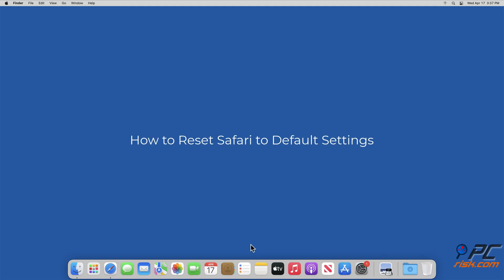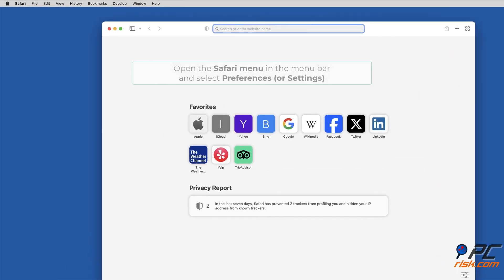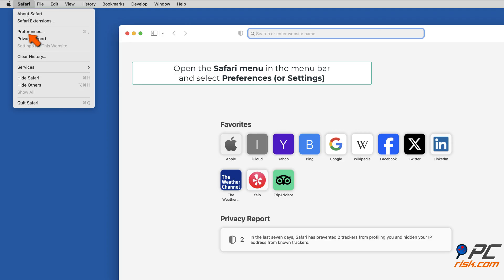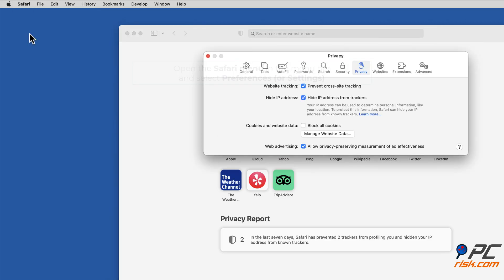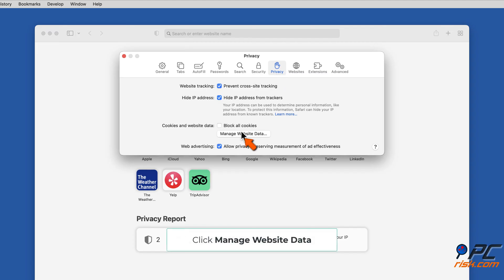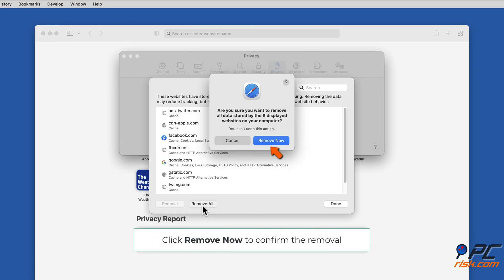To reset Safari to default settings, open Safari, then open the Safari menu in the menu bar and select Preferences or Settings. Select the Privacy tab, click Manage Website Data, click Remove All, then click Remove Now to confirm the removal.